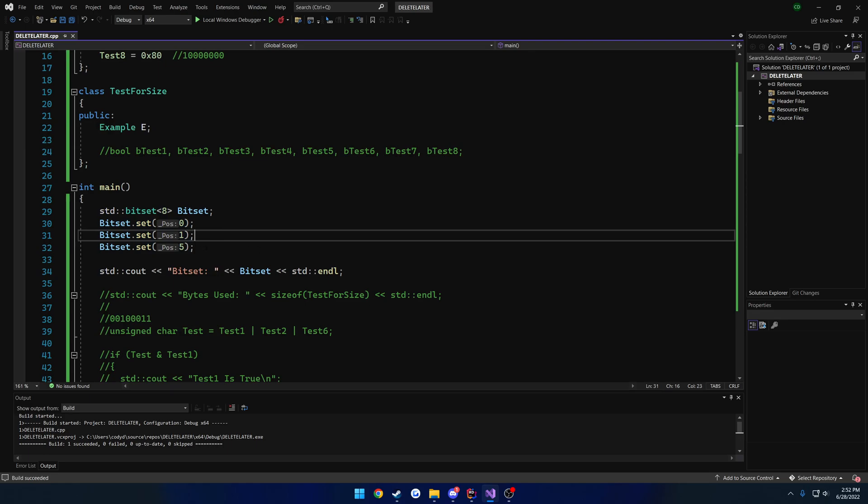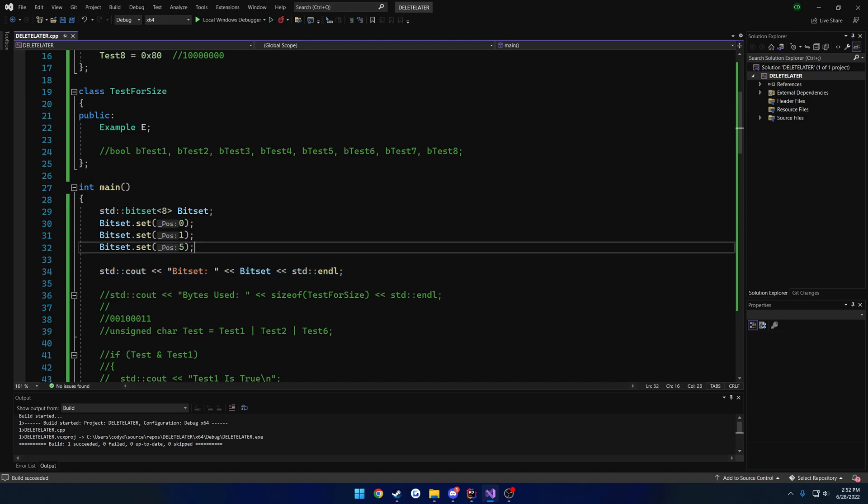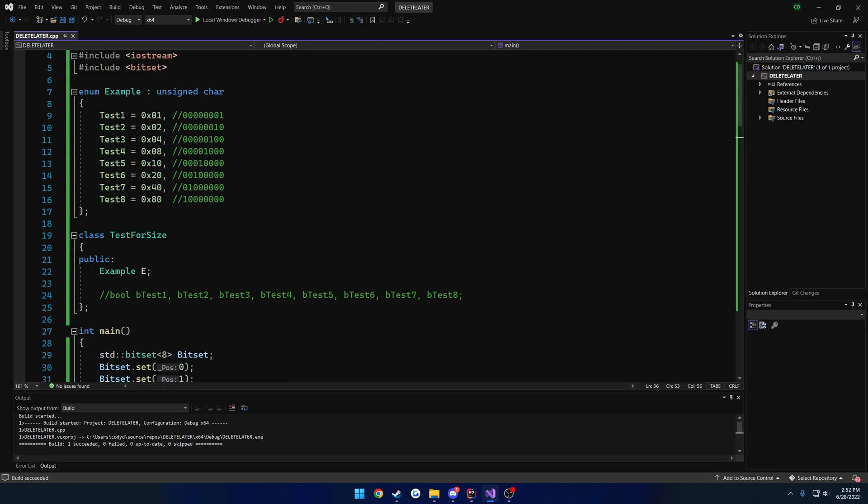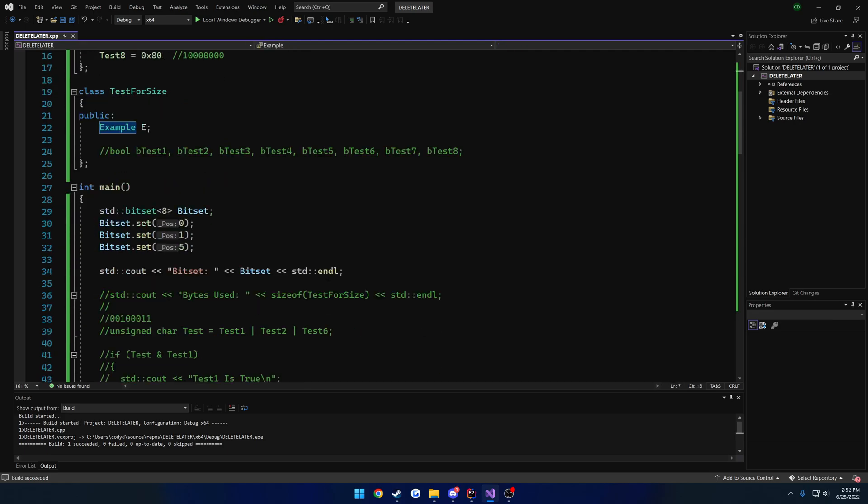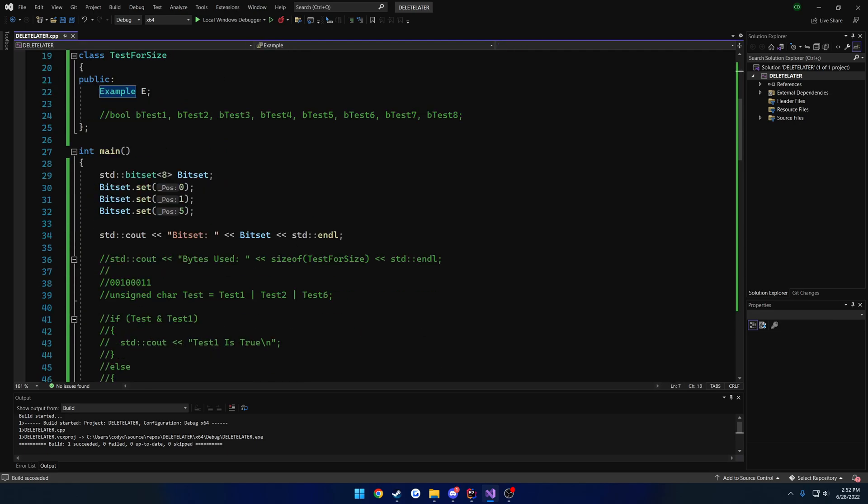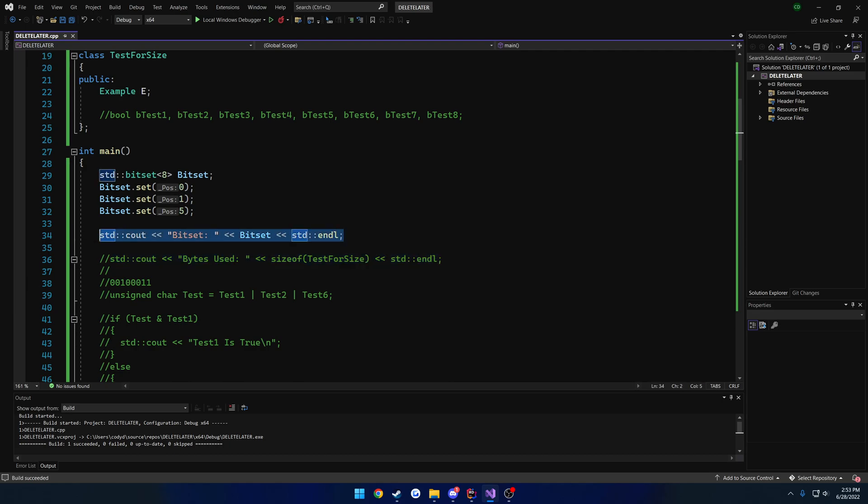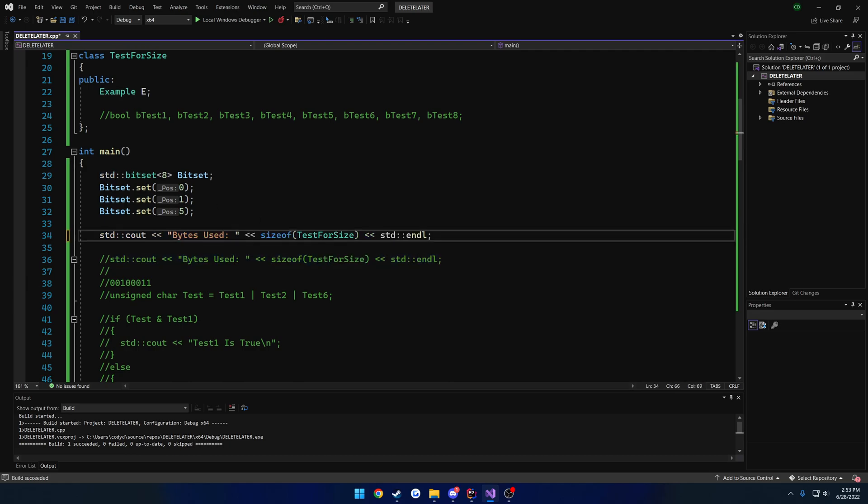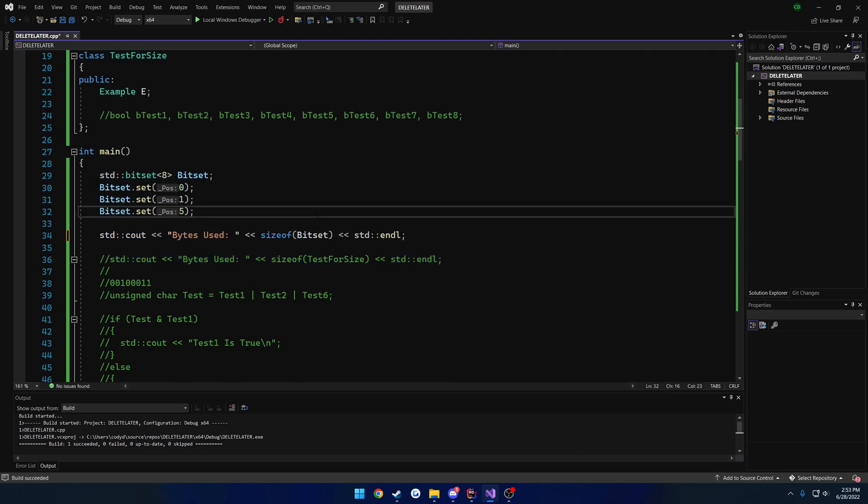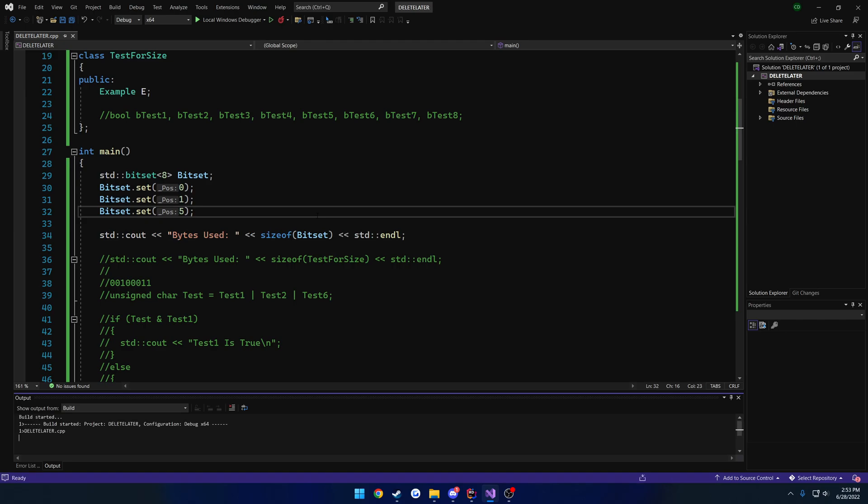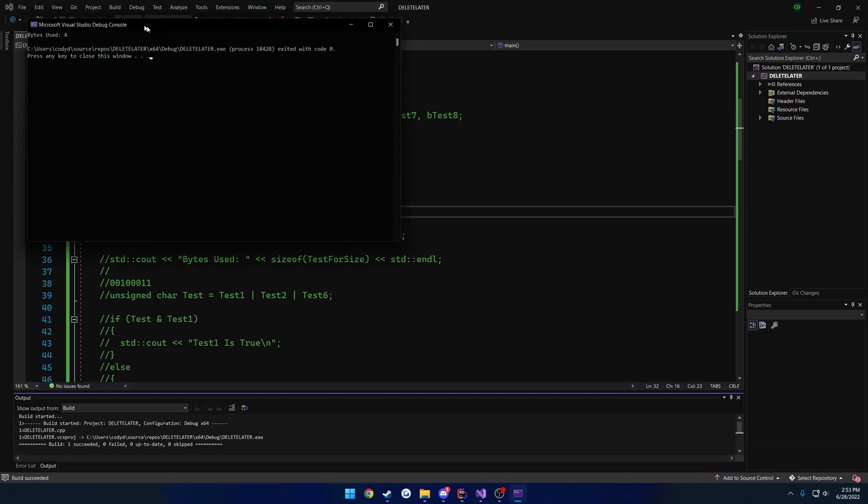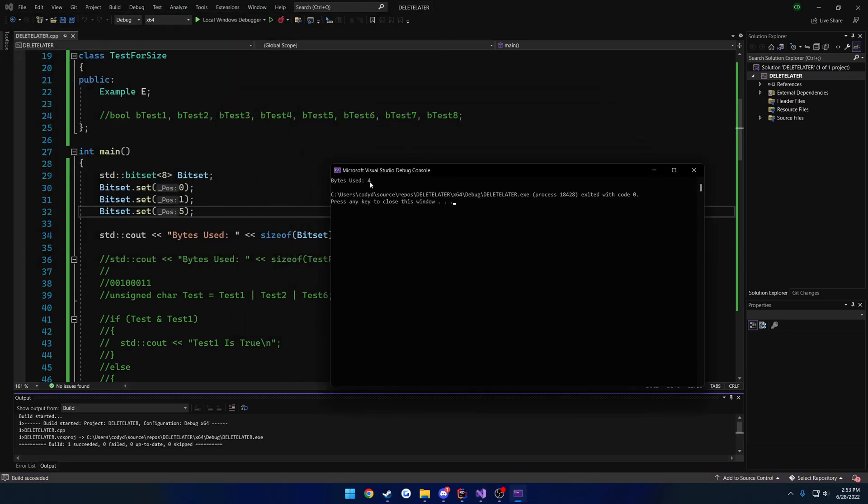Now there's something to take into consideration. If we looked at the size, if you remember at the beginning of the video, when I printed out the size of this class which only contained this example enum, it showed that it only took up one byte. Well, let's go ahead and print out the size of this setup here. So bytes used, and we're going to use the size of the bit set. Here you can see we're not using 1, we're using 4.